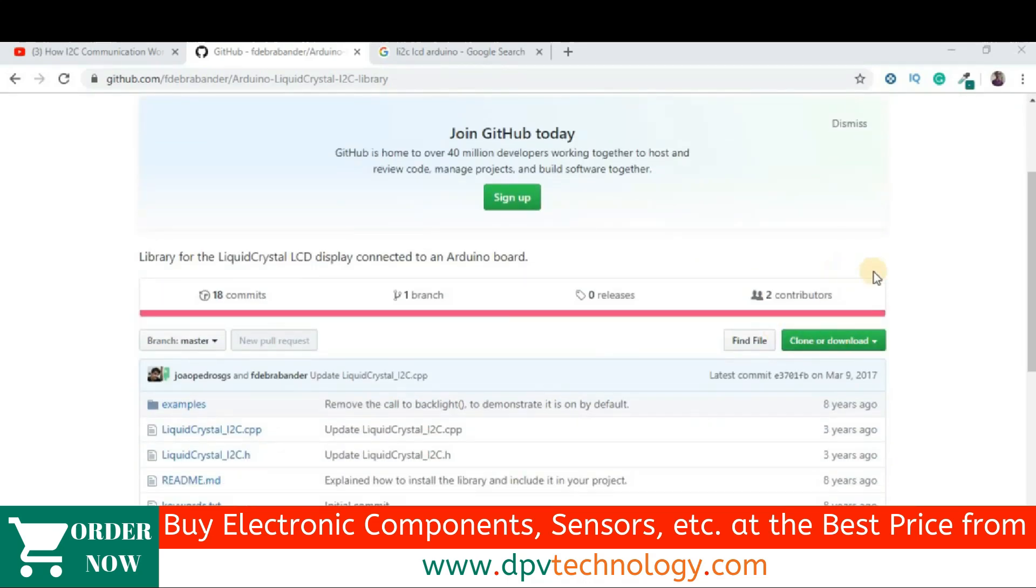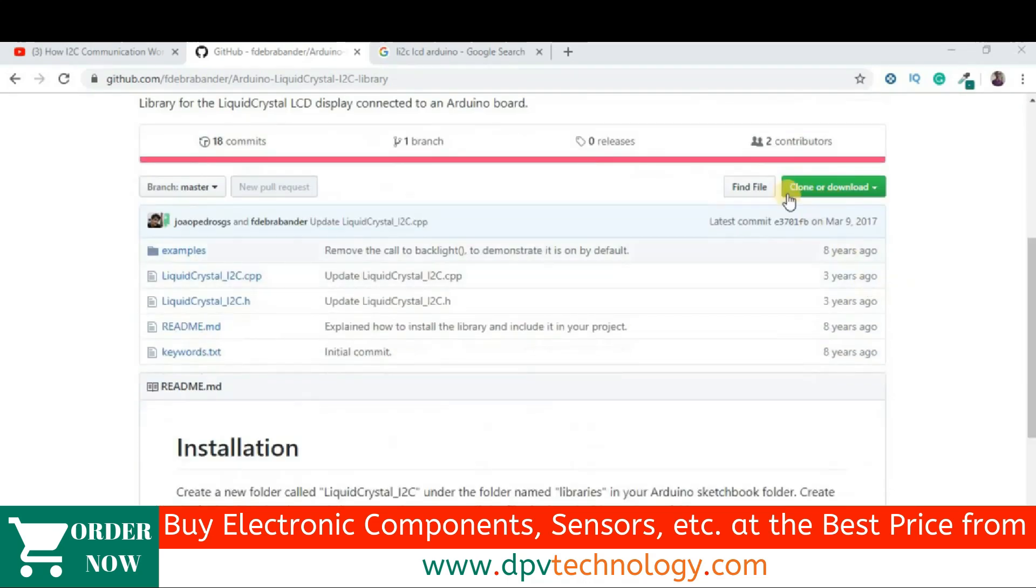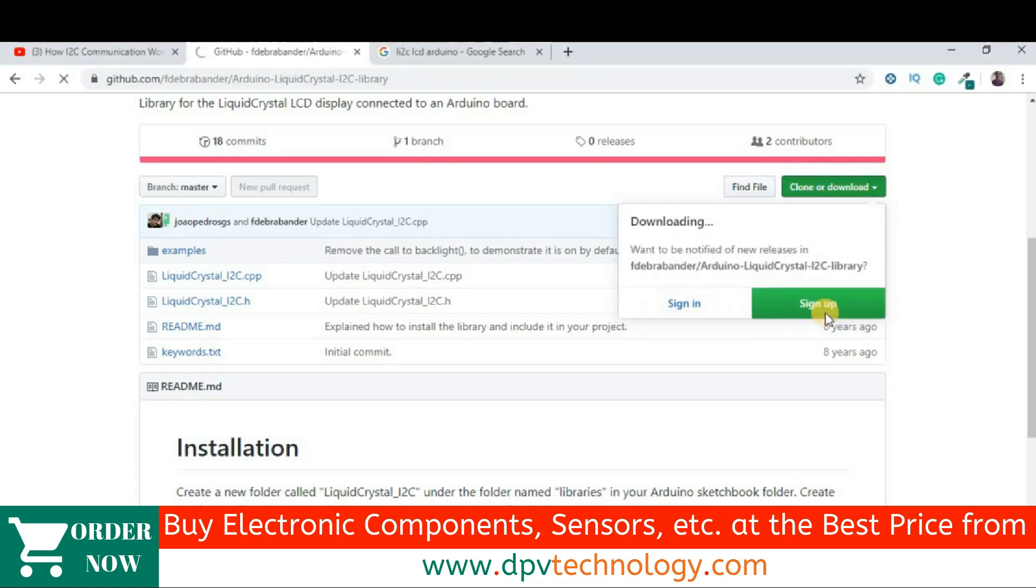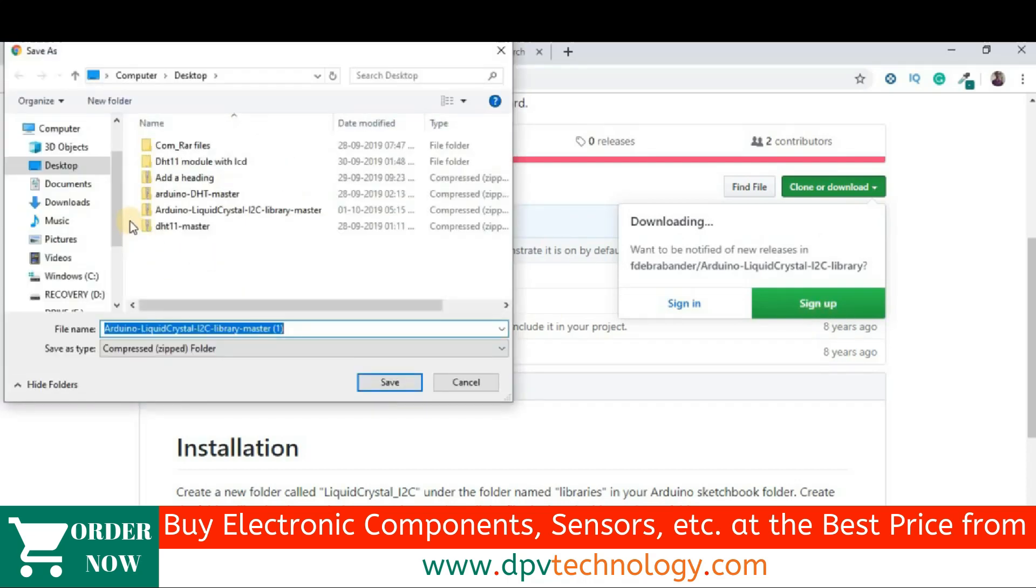Now, we have to download this library. So, go to this clone or download section and then click on that and then download zip. Now, save it.